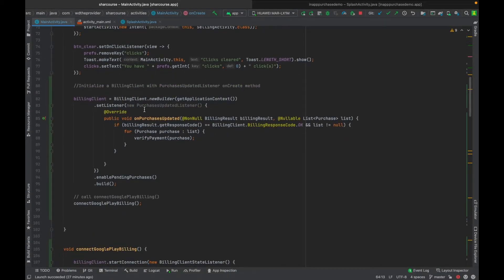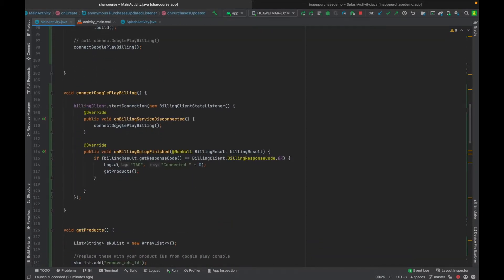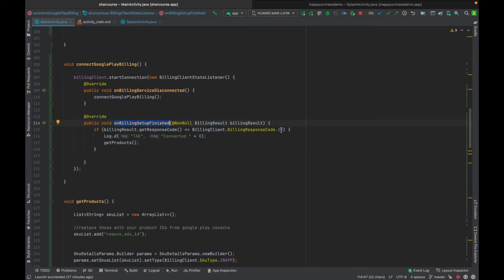The first step is to initialize the billing client — go to the repository and copy and paste it. The second step is to start the connection. You take the billing client object and start the connection. When the connection is established successfully to Google Play, the method onBillingSetupFinished is called. Then you check if the billing response is OK and get the product.